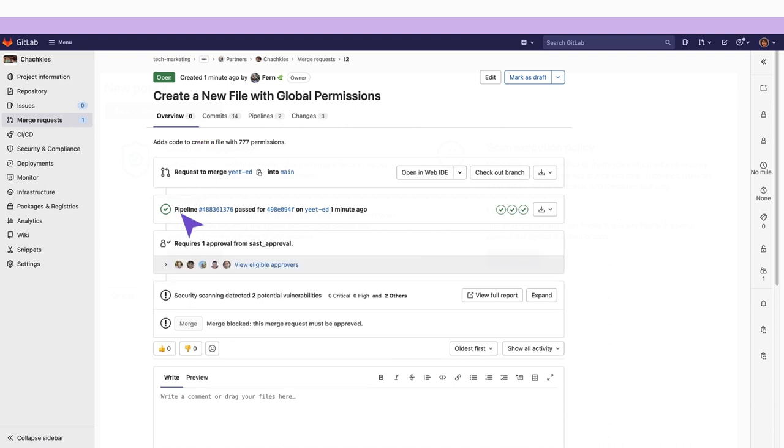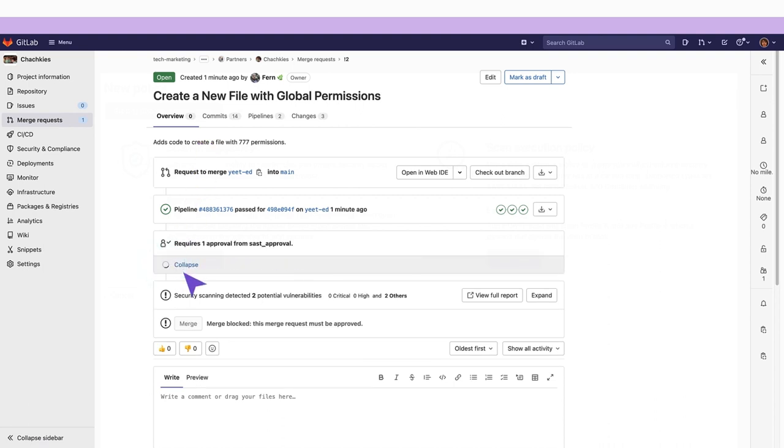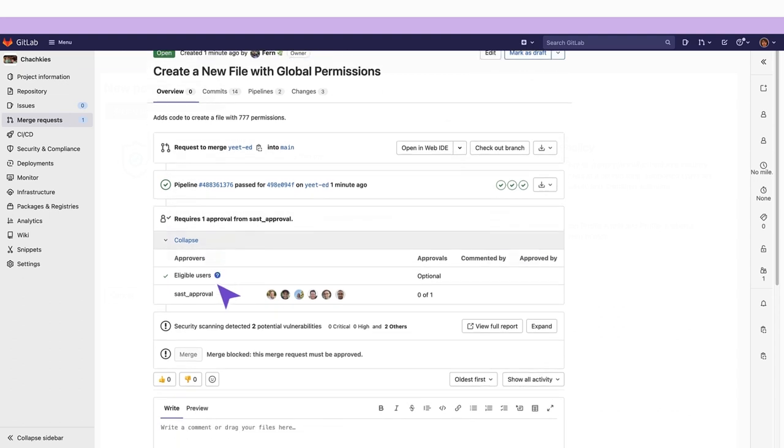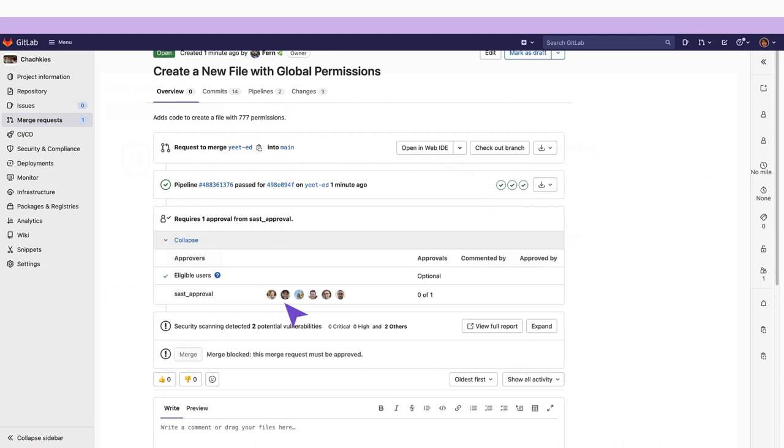You can see here one approval from the SAST approval policy is required to merge the code and there is Sam White as well as members of the composition analysis team. Approval is required because SAST vulnerabilities were detected.